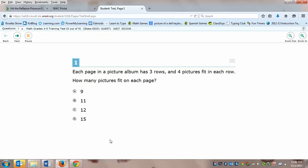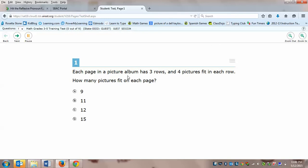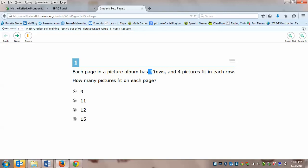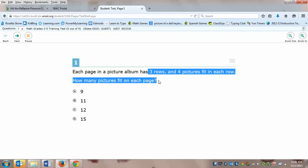It says, each page in a picture album has three rows and four pictures fit in each row. How many pictures fit on each page? So pause to try to solve this problem.